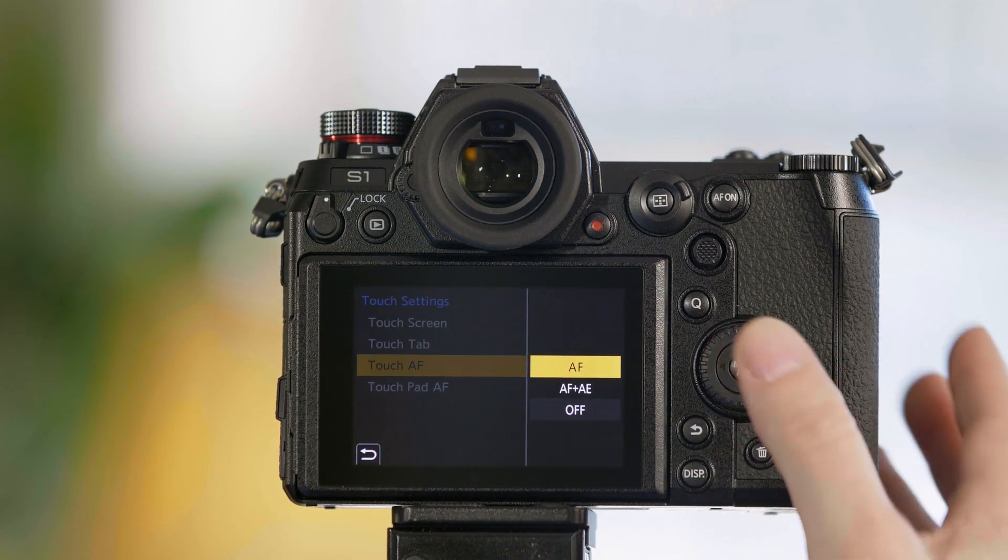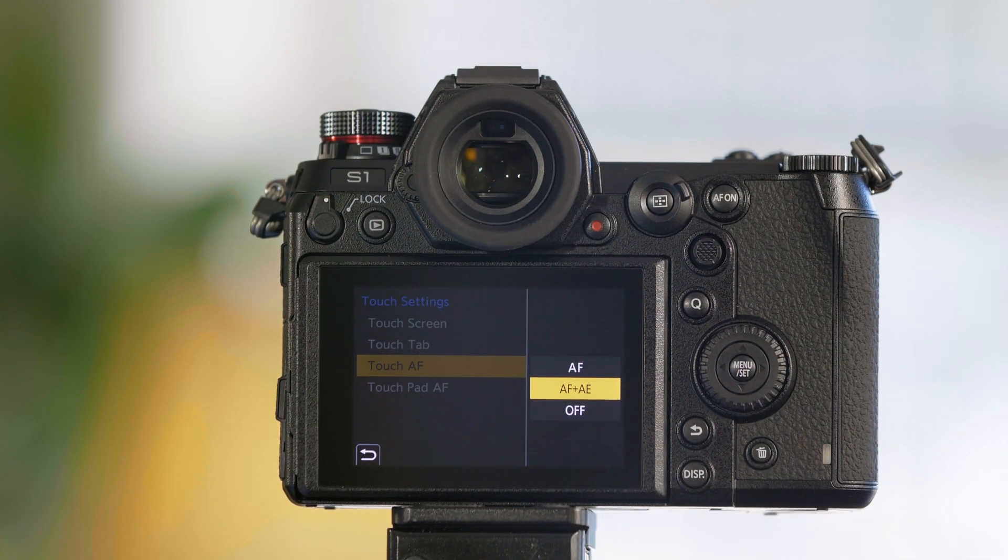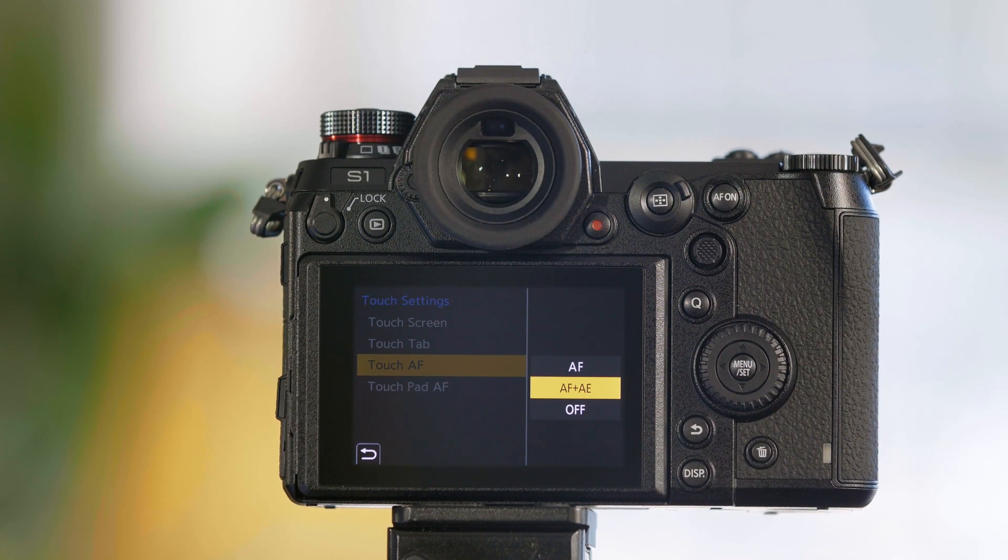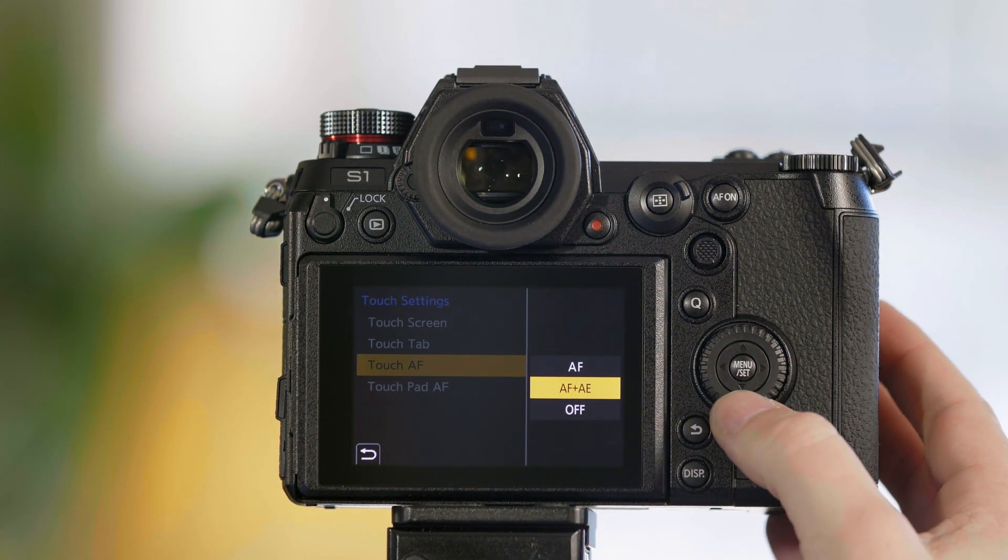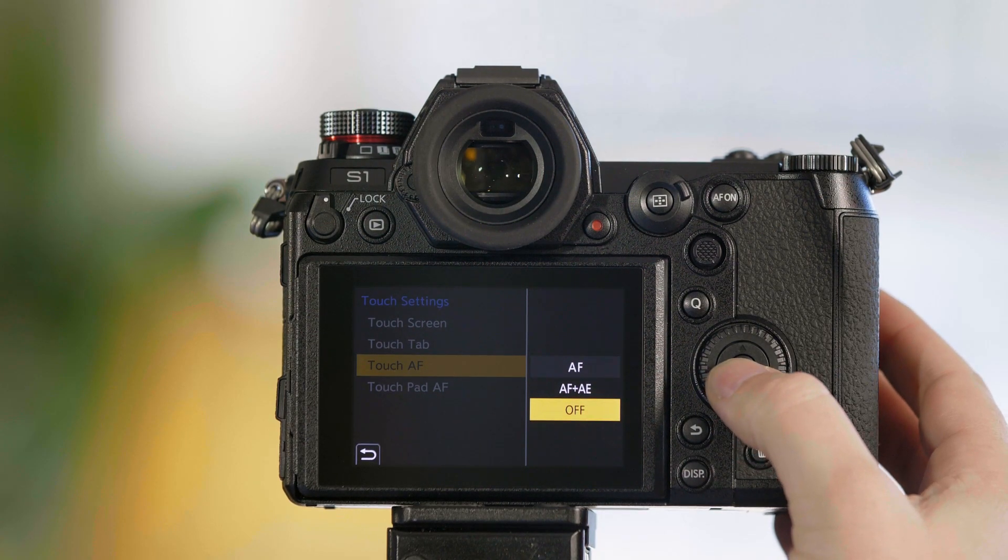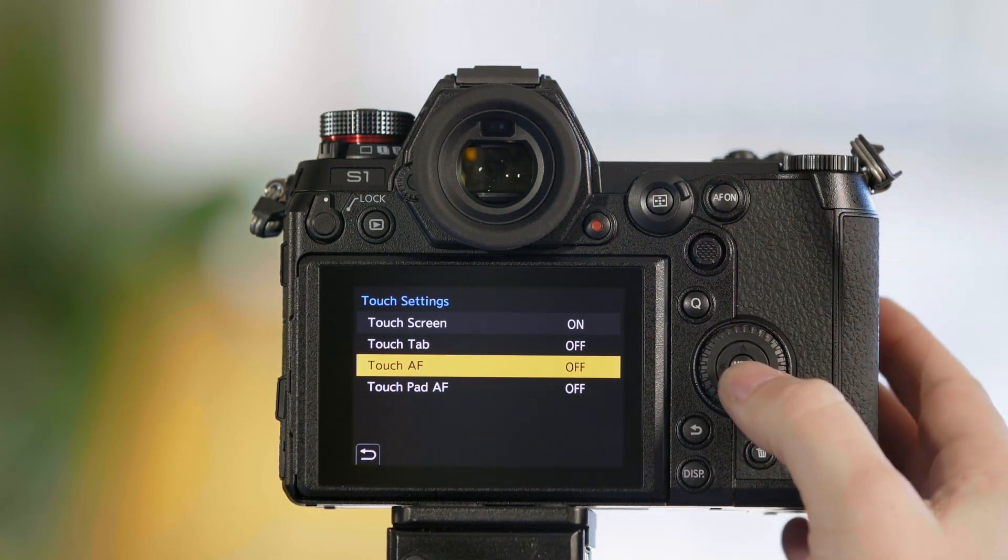The touch autofocus, you can either have it just do autofocus or you can have the exposure follow the autofocus box. Or if you don't want to use the touchscreen for autofocus, you can simply turn it off.